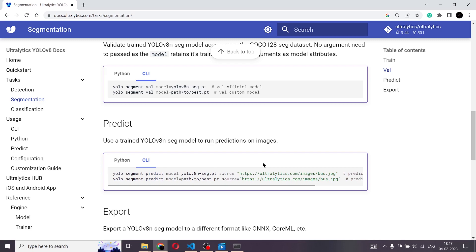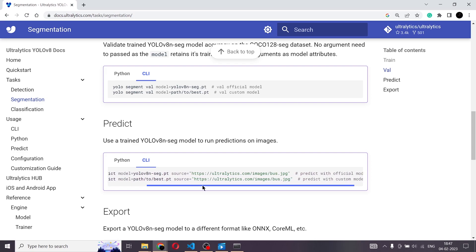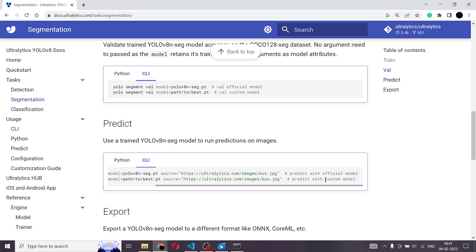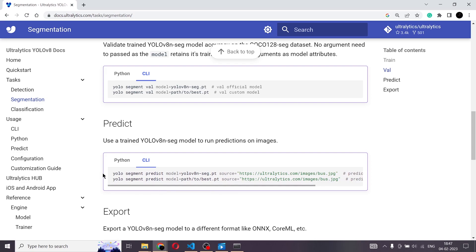In CLI we have two codes. The first line is: YOLO segment predict model equals — here are the weights — and here is the source of the image we are going to predict. There's a small difference between these two codes. The first is used when you're going to use the official pre-trained model. If you're going with a custom model, you use the second code. But right now since we are using the pre-trained model, we'll stick with the first one. So copy it.